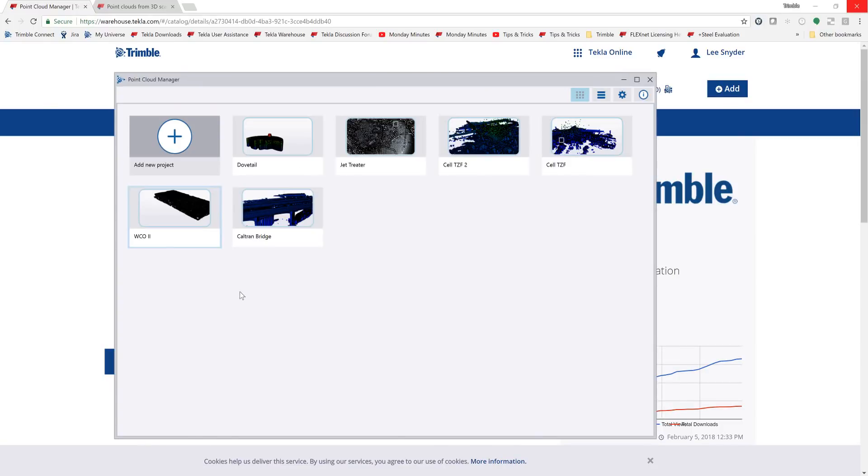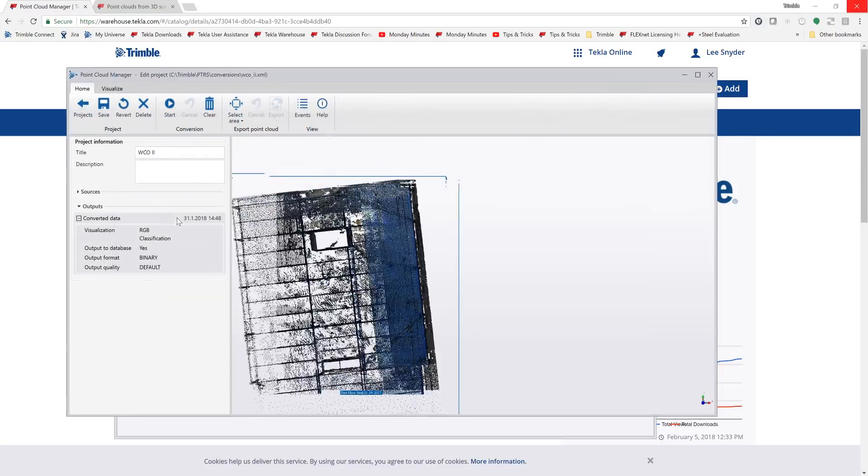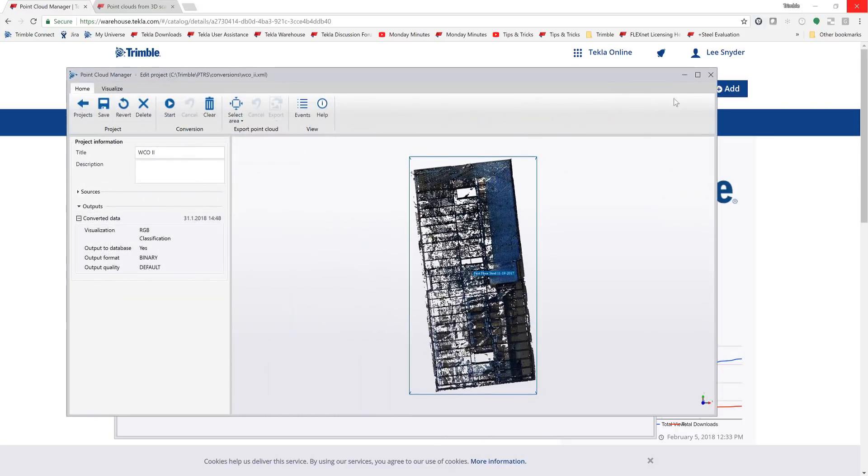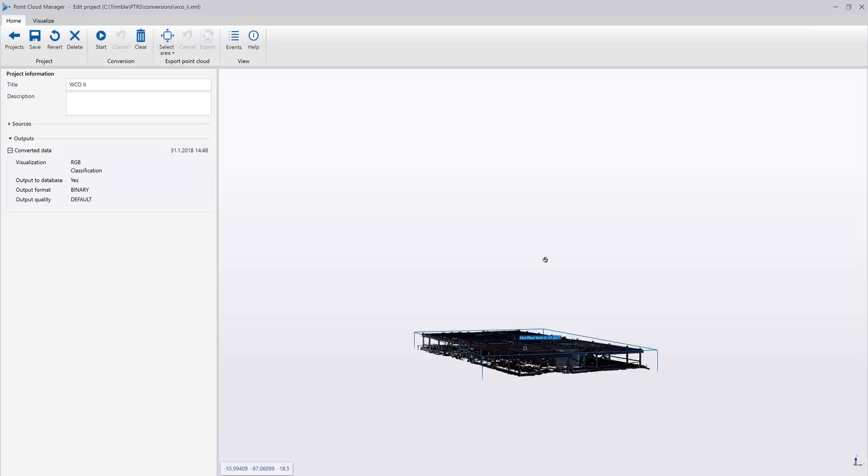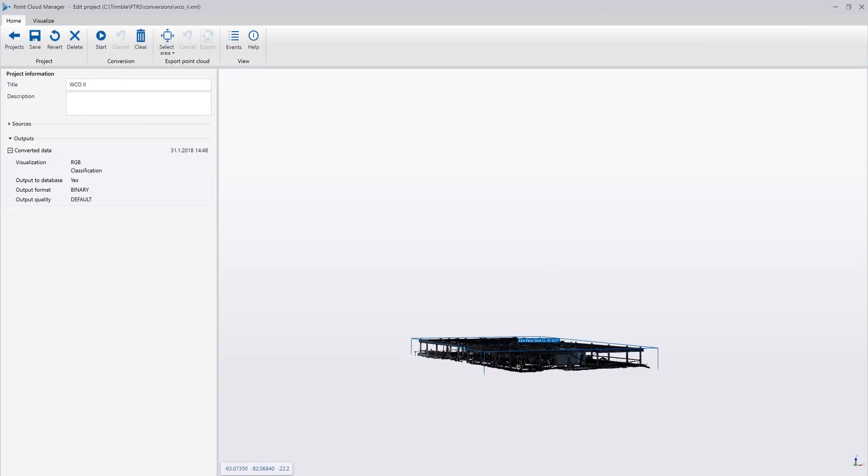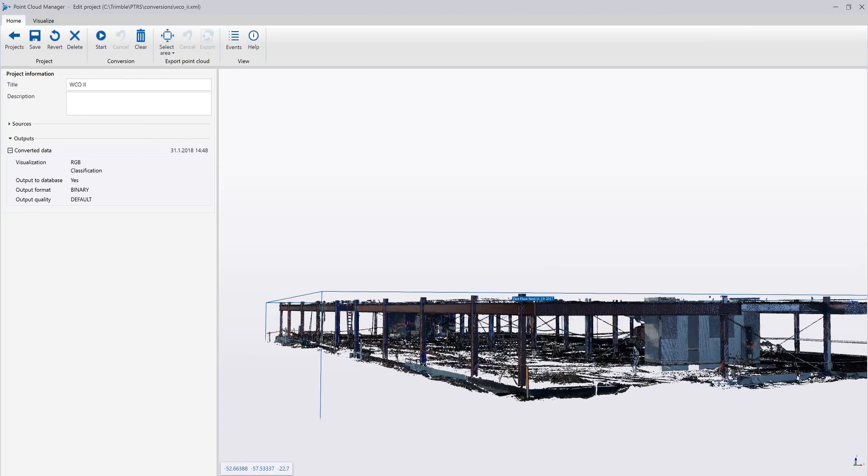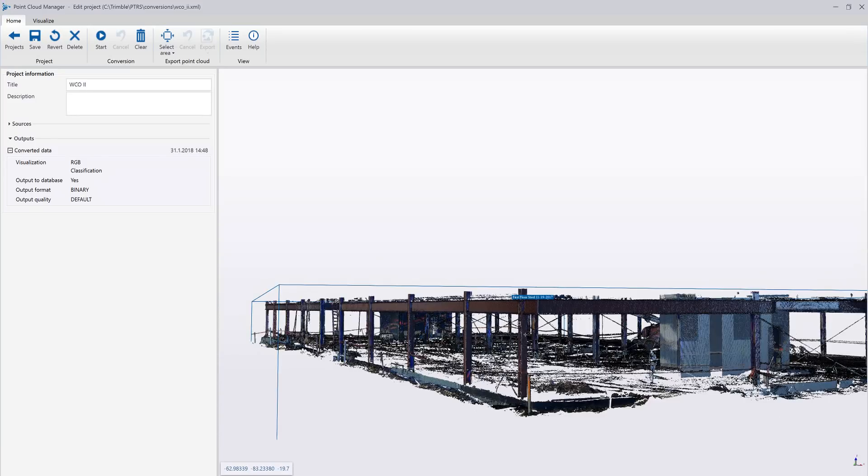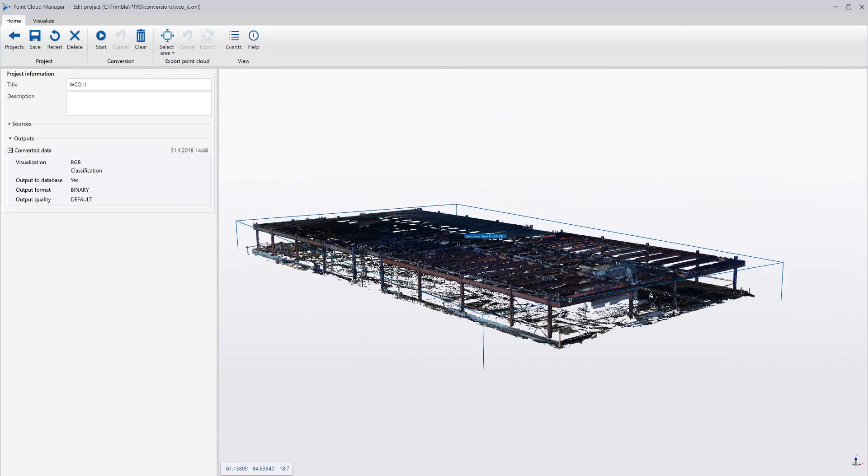If I just open up this point cloud manager, I can create any project that I want. I'll just go ahead and open up this existing one that we've been working with. This is that same point cloud file that I've already imported, and I can zoom in and pan around and be able to look at certain aspects of this particular file.